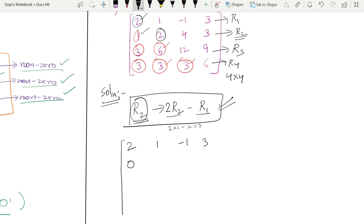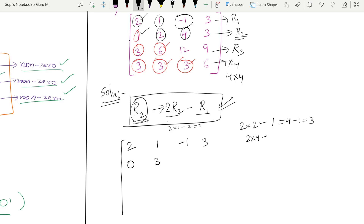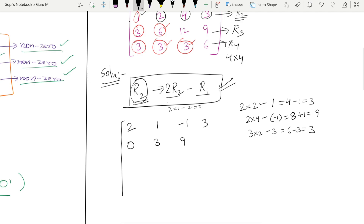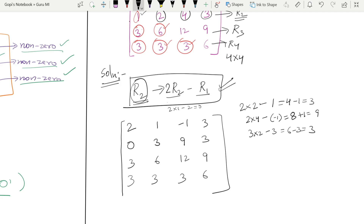Applying the formula 2×R2 − R1 for each element of row 2: 2×4 − 1 = 3. Next: 2×4 minus (−1) = 8 + 1 = 9. Wait — two into R2 minus R1: 2×4 − (−1) = 9. Next: 2 into 2 minus 3 = 4 − 3... let me recalculate. So we get 0, 3, 9, 3 for the new R2.